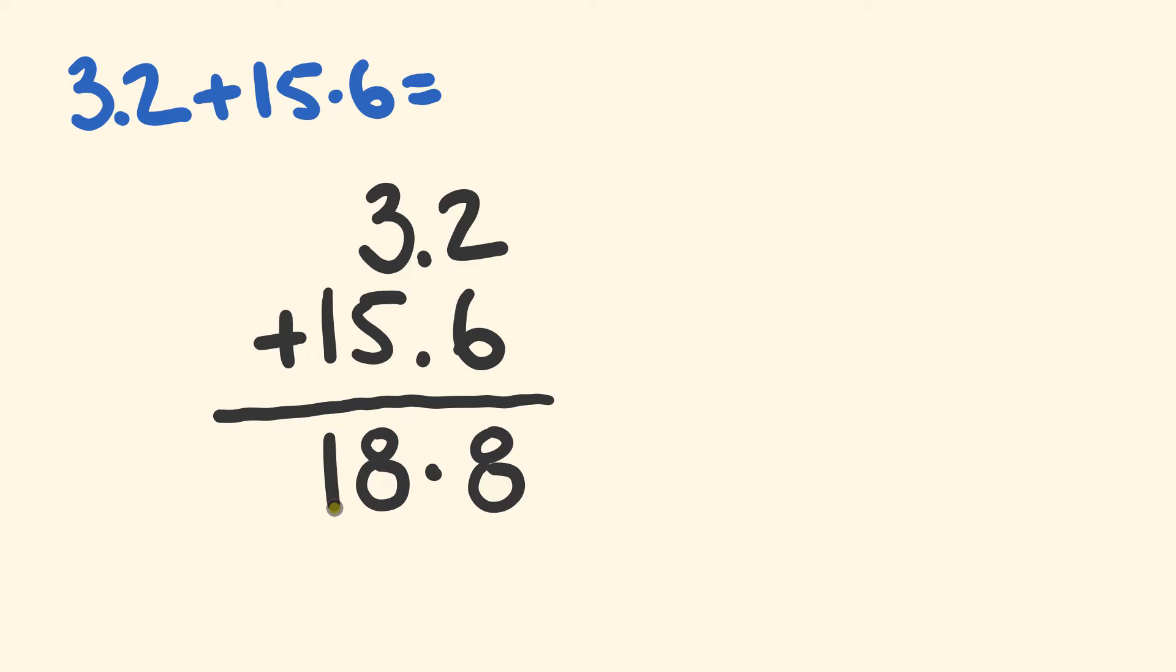Pretty easy, right? Like I said, it's just in the setting out and then you'll have absolutely no problems. So what about we have a look at another example?